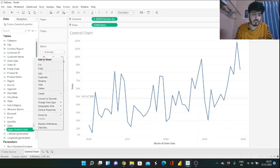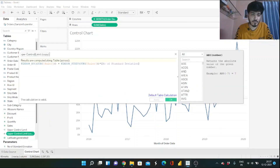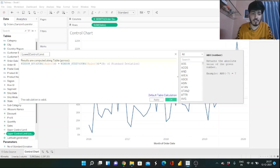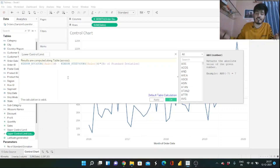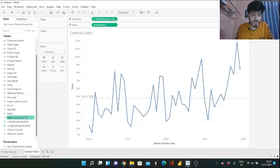Now duplicate that calculated field and edit it. Rename it to "Lower Control Limit" and change the formula so it uses minus instead of plus — so it's WINDOW_AVG of SUM(Sales) minus WINDOW_STDEV of SUM(Sales) multiplied by the number of standard deviations. Click OK. Now our Upper Control Limit and Lower Control Limit are both set up.